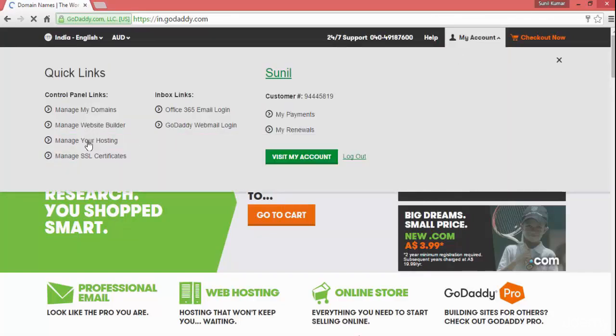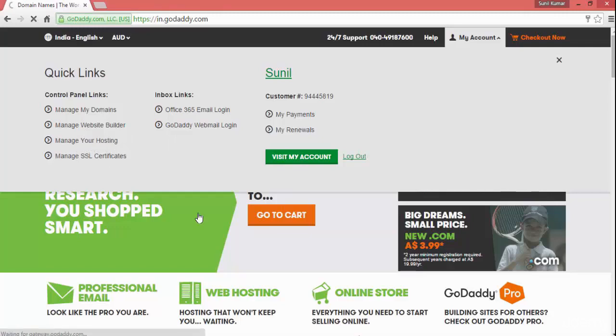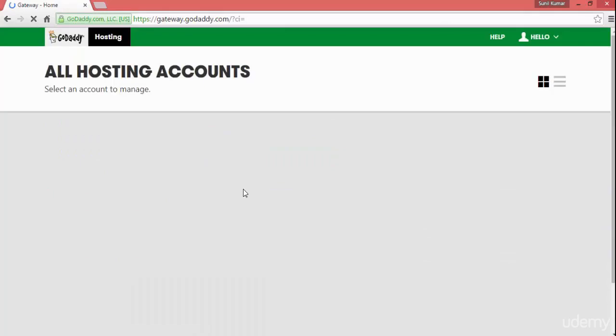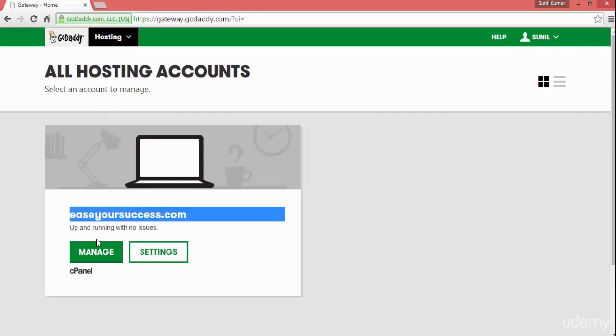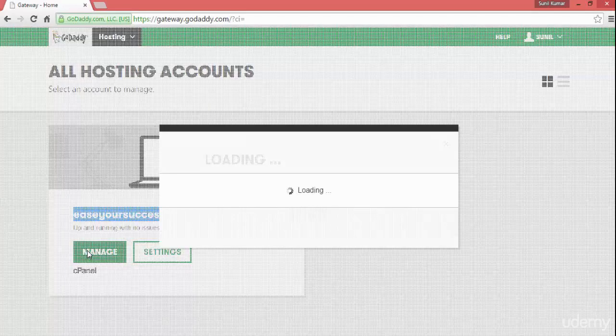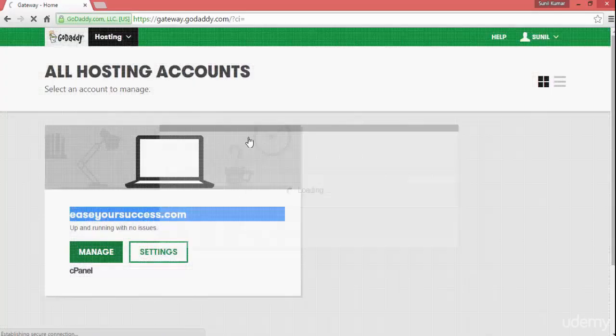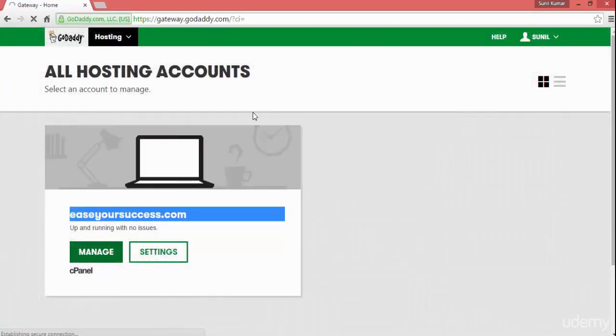Go to manage your hosting. You will see this link, and when you click on that you will see all your hosting accounts. You will see your website name and it will show you the cPanel, manage, and settings. Click on manage. It will take you to the cPanel.